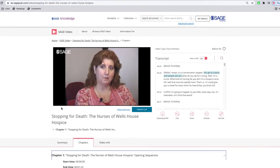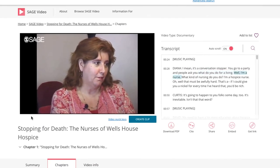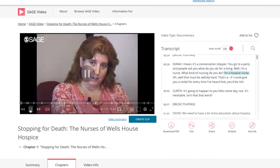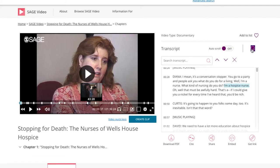All of our videos feature a rolling transcript that can also be downloaded as a PDF. The auto-scroll functionality can also be switched off if needed. There is a search bar available to search for keywords within the transcript.